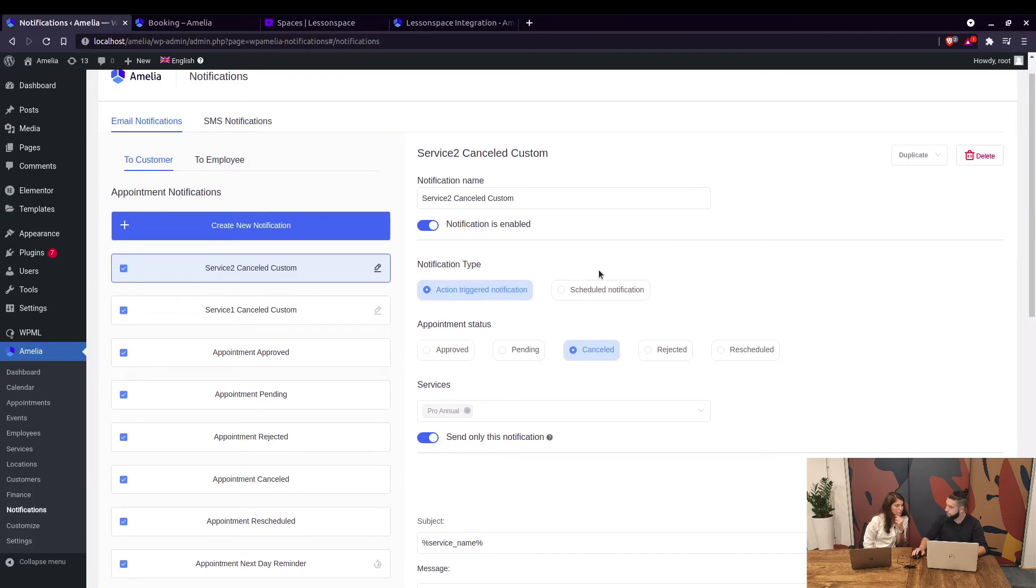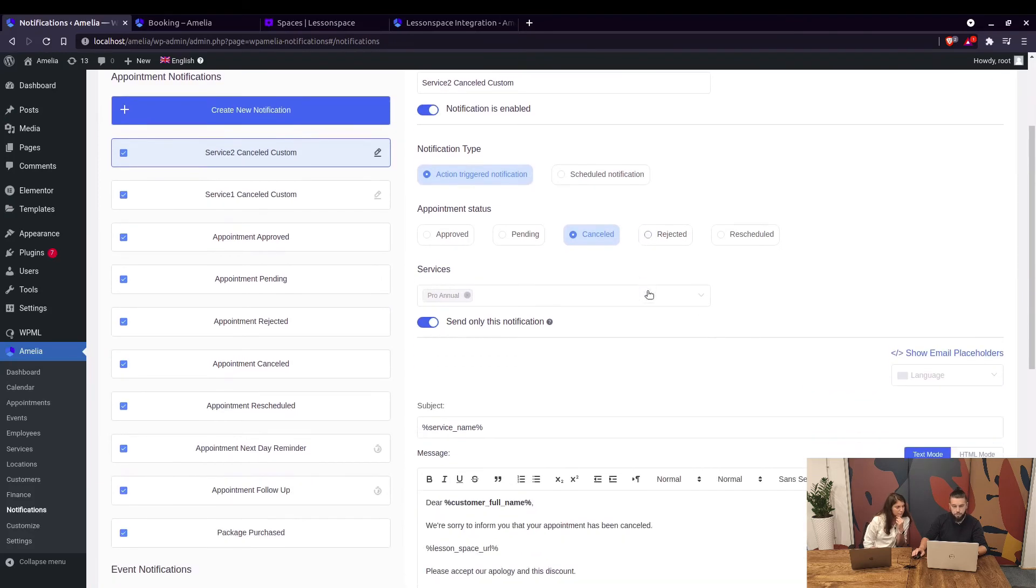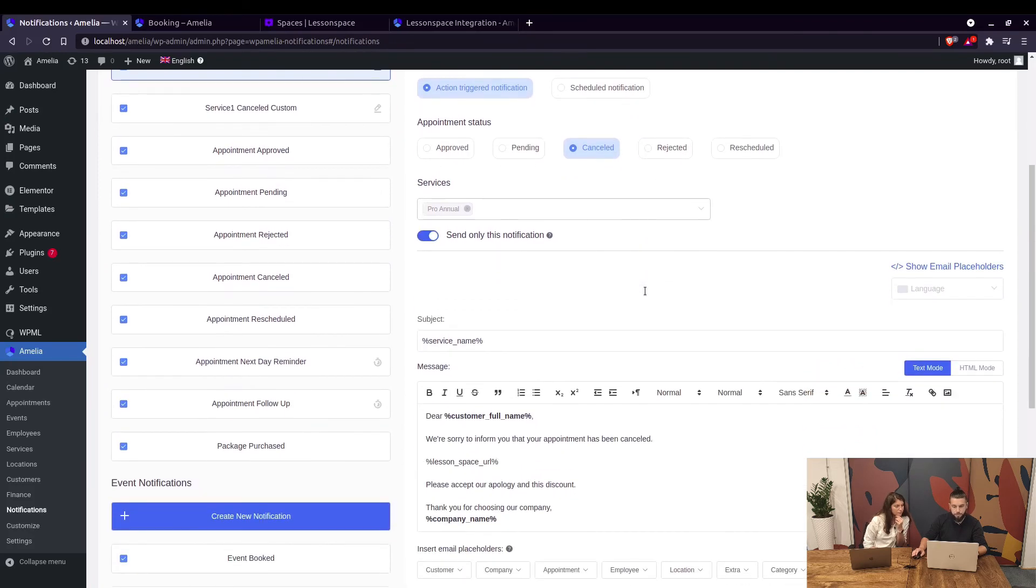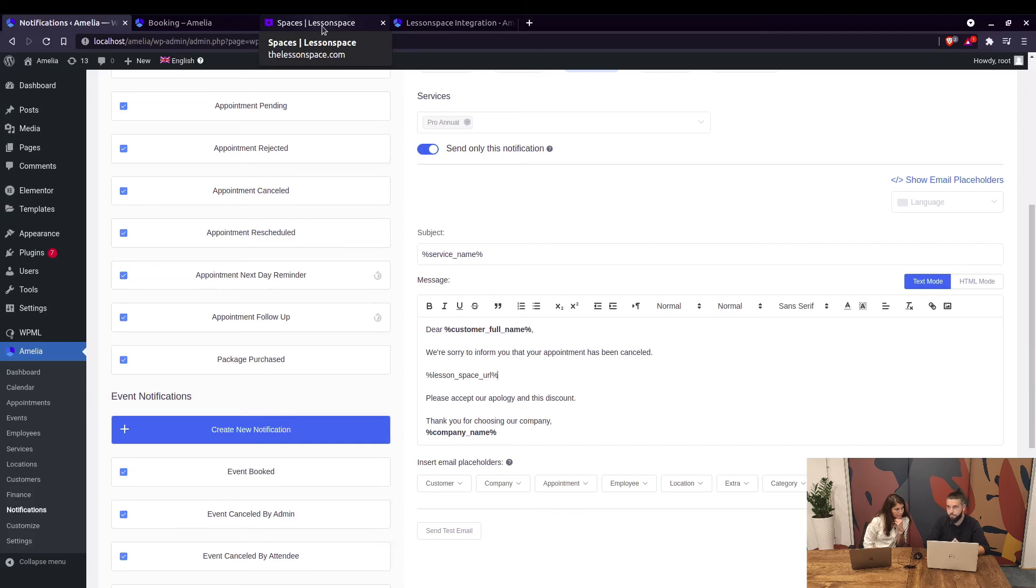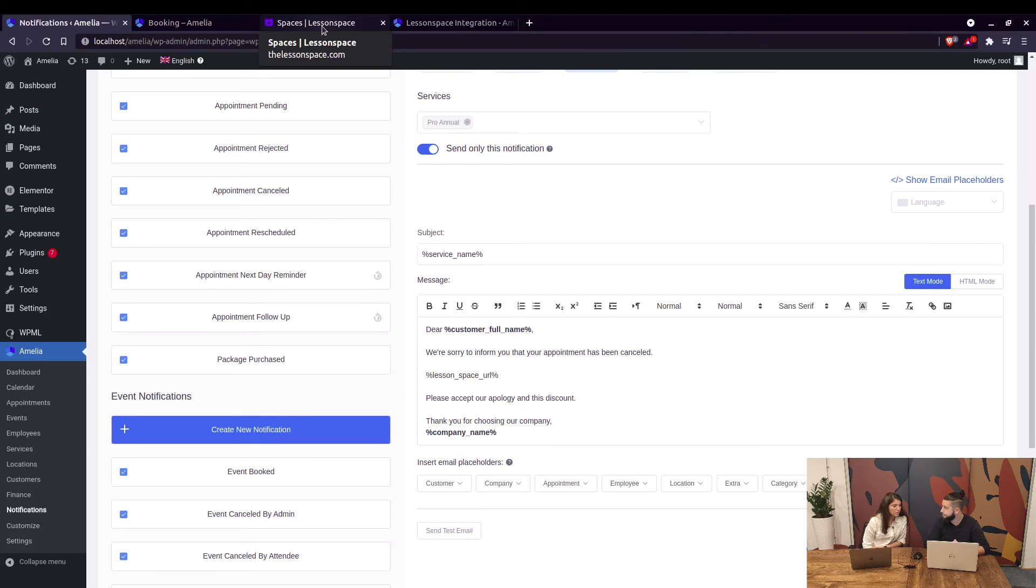When a customer receives the appointment notification email, they see the URL. When they click on it, it opens up the actual lesson that is used for online tutoring or whatever you're using Lesson Space for. Does it work for appointments and events? Yes, it works for both appointments and events in the same way.